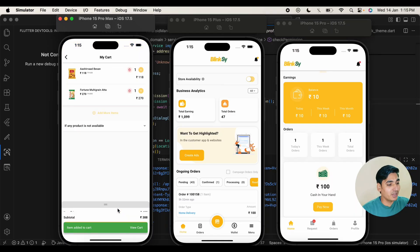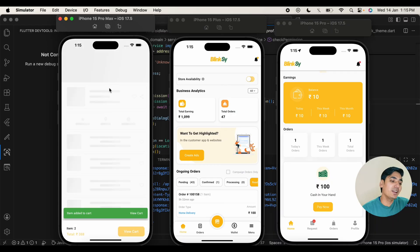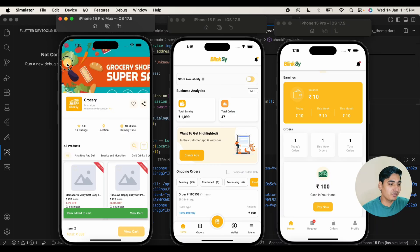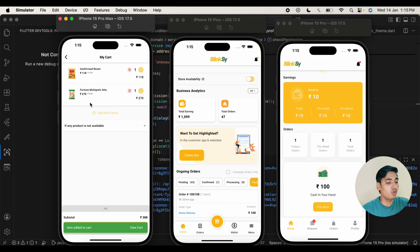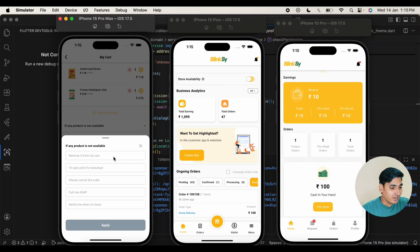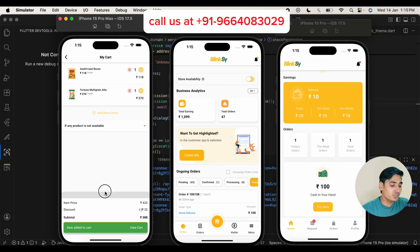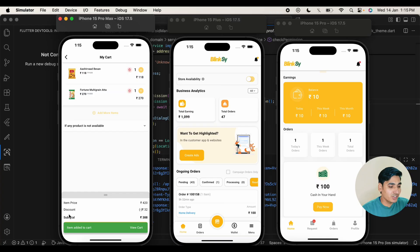If you want to go to the cart page you can click on it, or if you want to add more items you can click on more items and it will redirect you to the seller's listing from where you can add more items. If you want to add any reference or delivery instructions, you can write it here. If you want to check the details of the order you can check it from here.